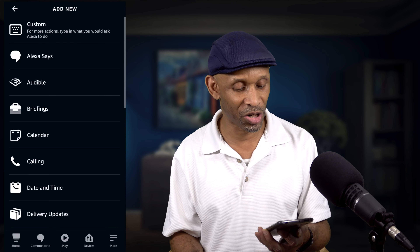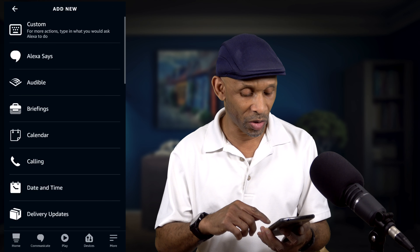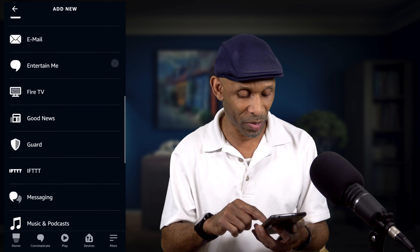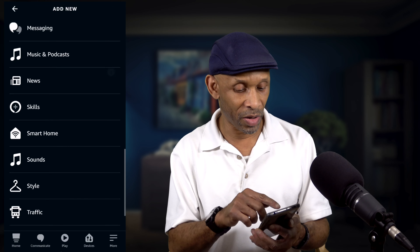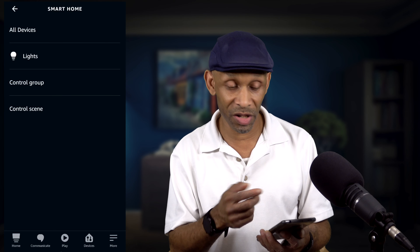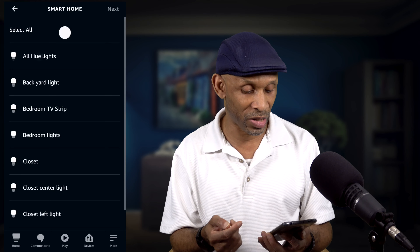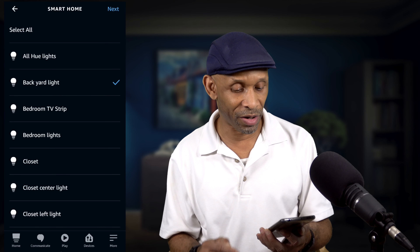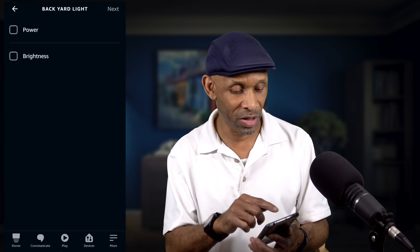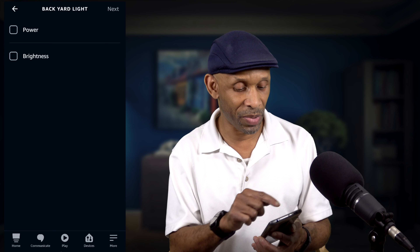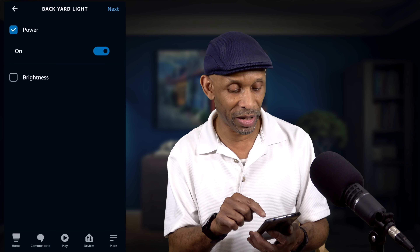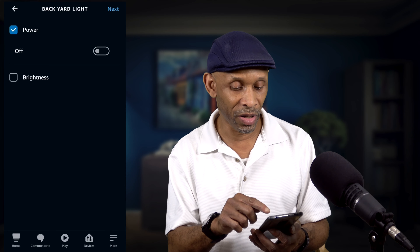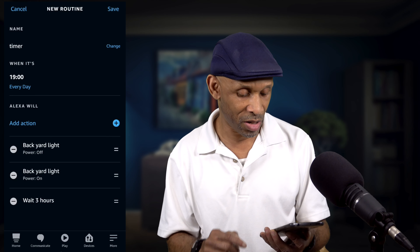So let's add another action. We're going to go down to Smart Home again and then go to All Devices — or you can just choose Lights — and select Backyard Lights. Click Next, then for Power this time we're going to choose Off, and then click Next.